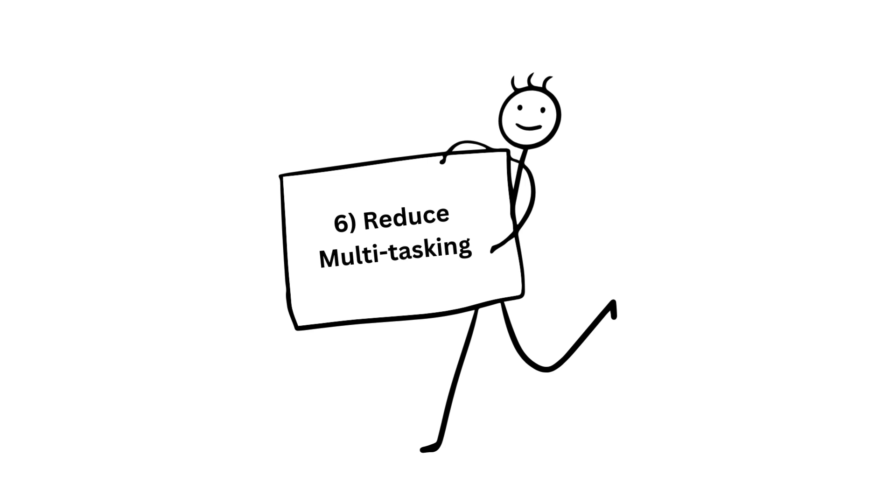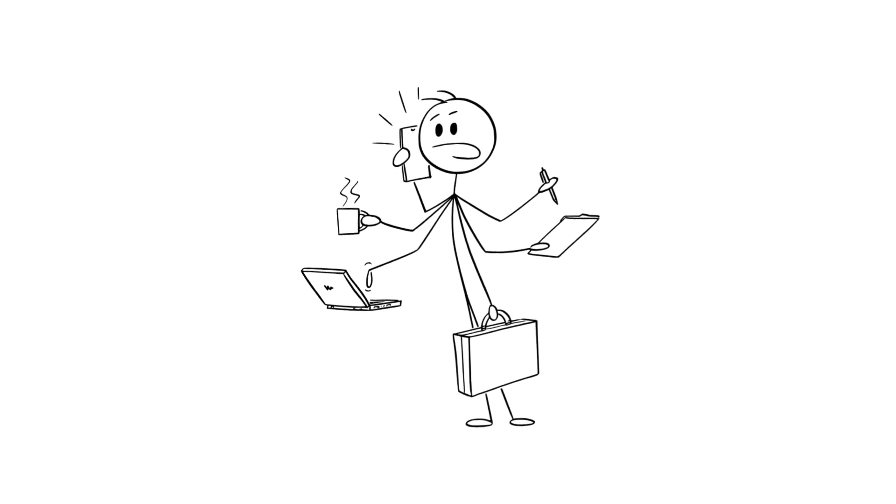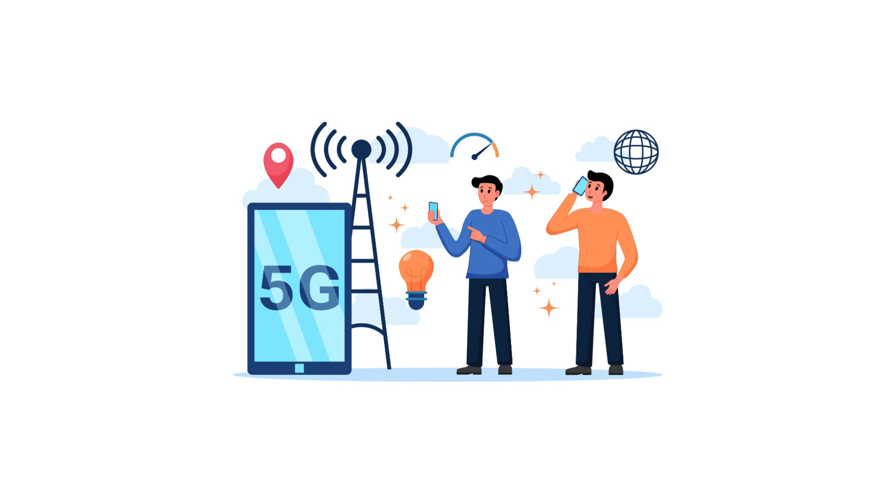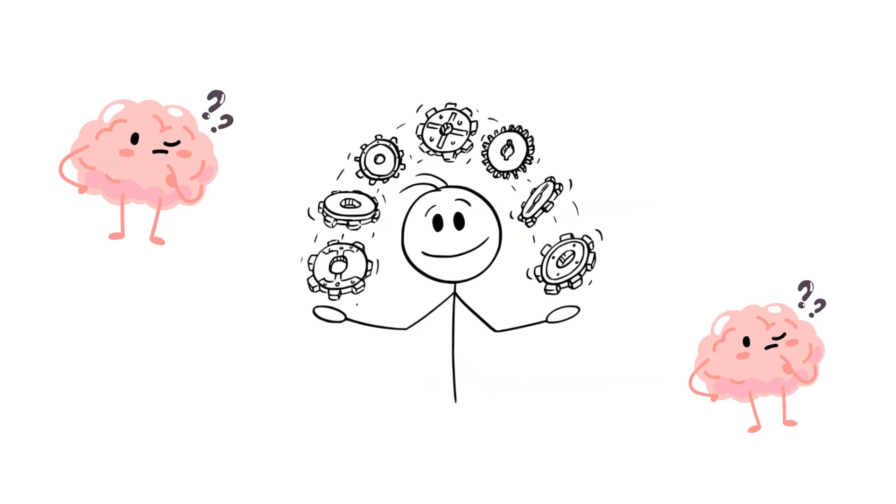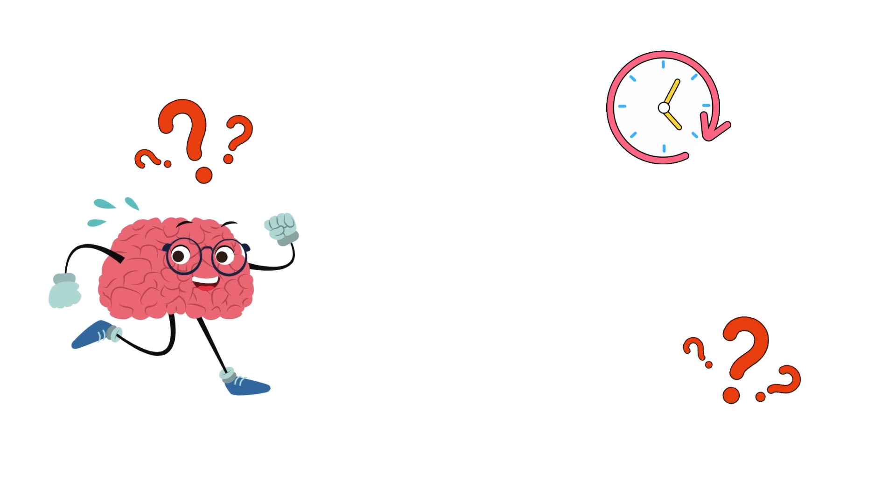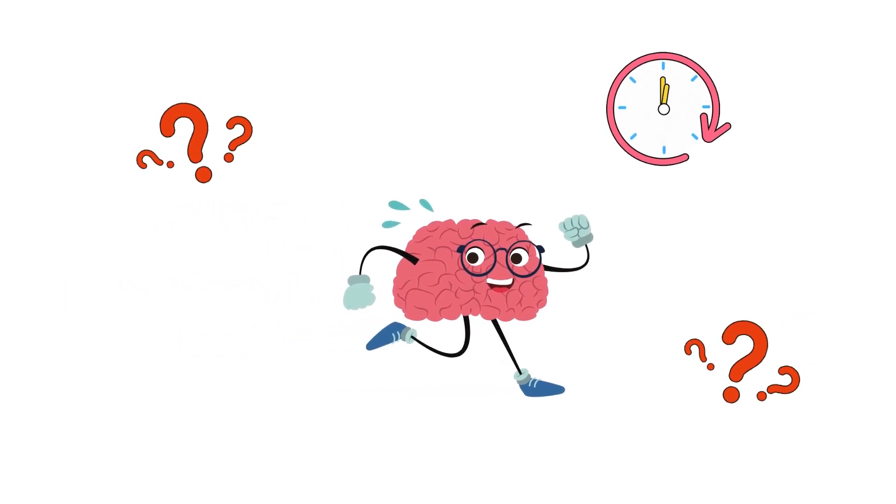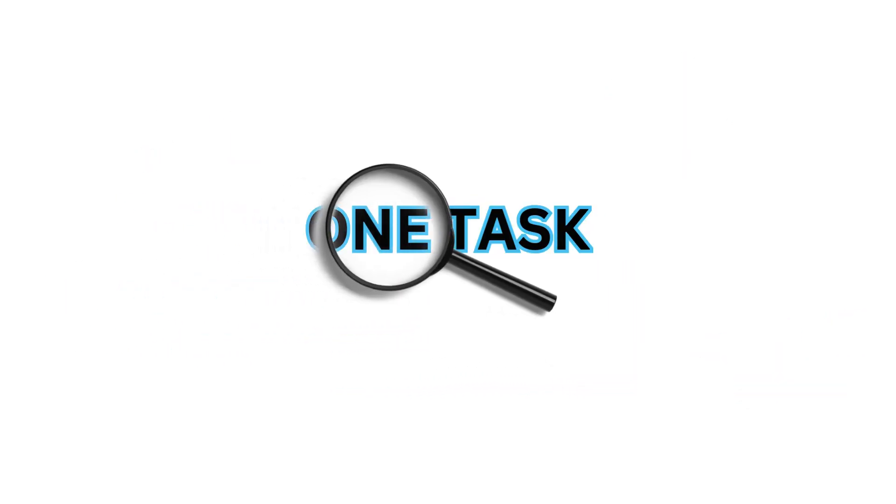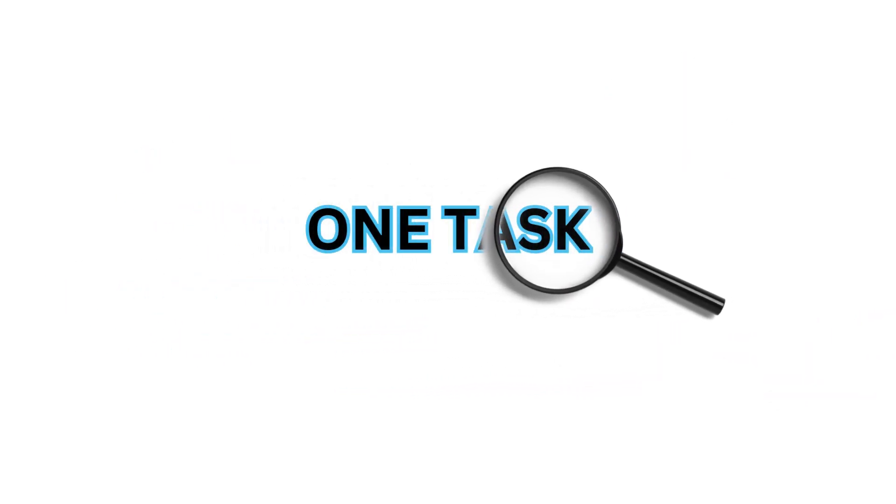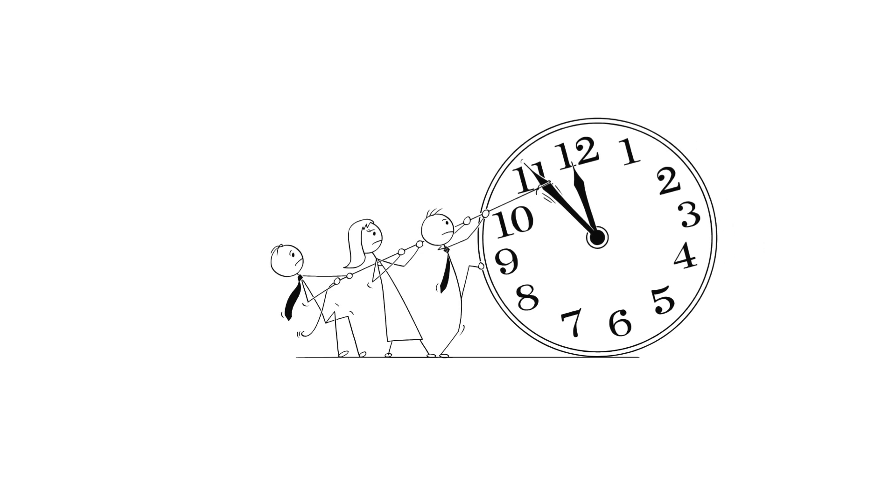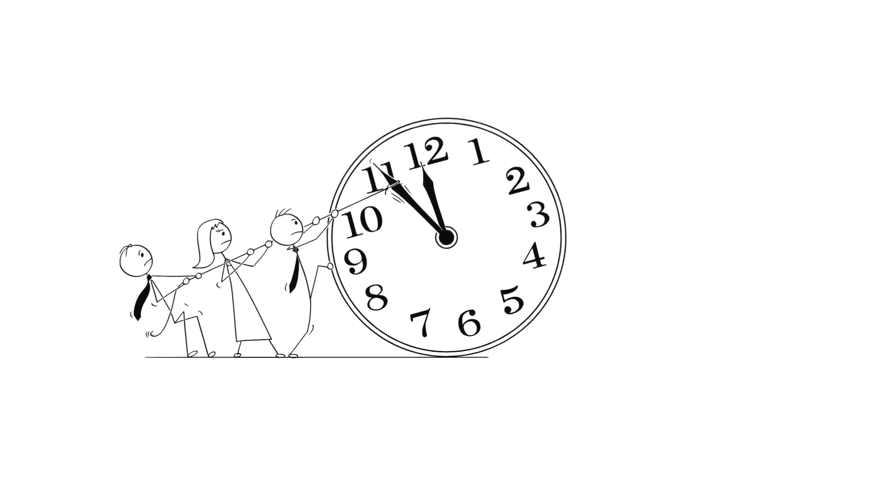Number six, reduce multitasking. It's easy to fall into the trap of doing too many things at once, especially with technology around us all the time. But when you juggle too many tasks, your mind is spread thin, and you may not fully experience any of them. Focusing on one task at a time lets your brain absorb more details, making it feel like time is moving slower.